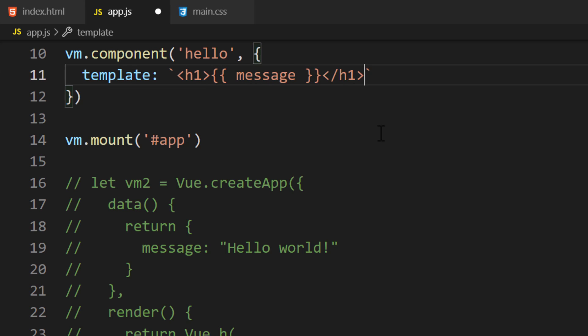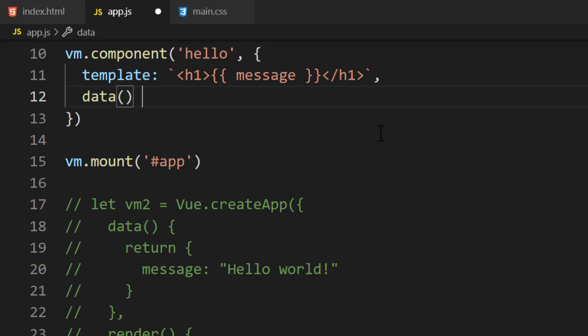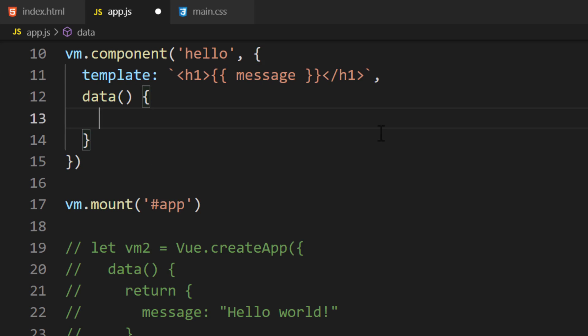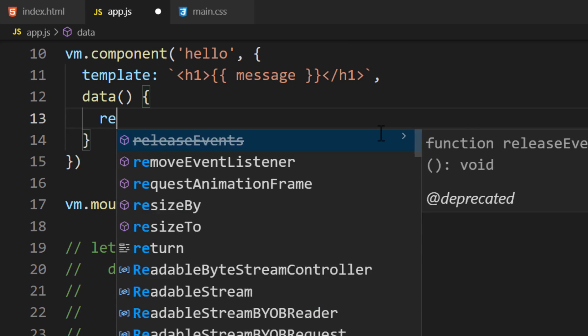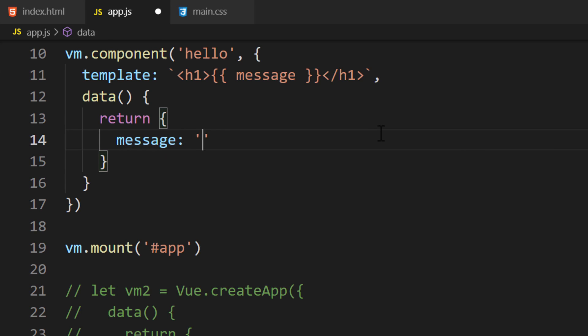The message doesn't exist because we don't have any data in the component. Let's work on creating the data property next. We'll set the data property to a function where we'll return an object. Inside this object, we'll create the message property with the value of Hello World.